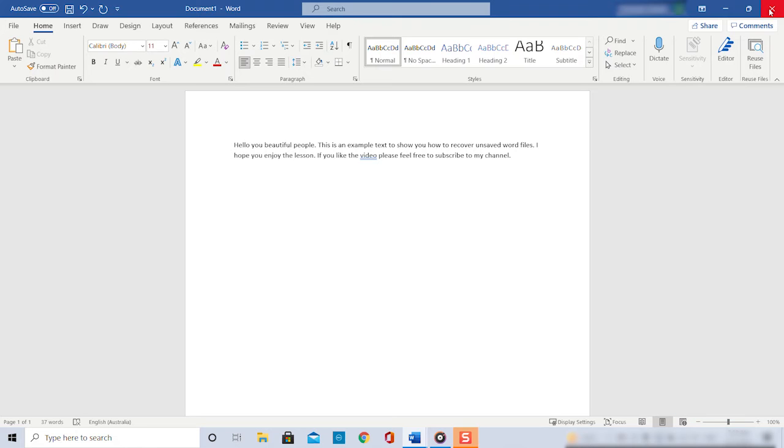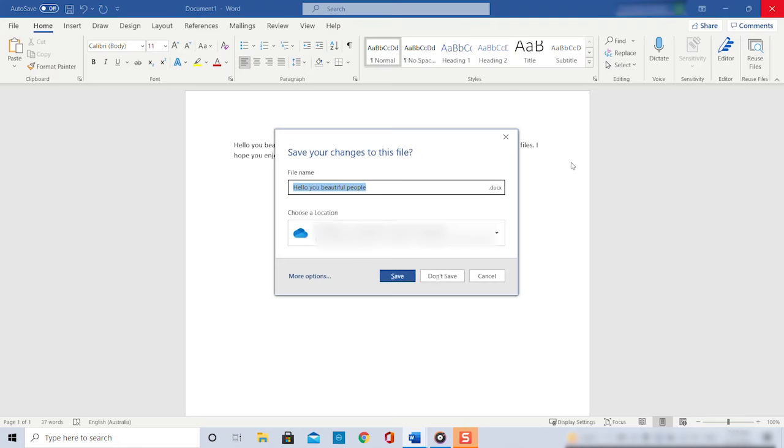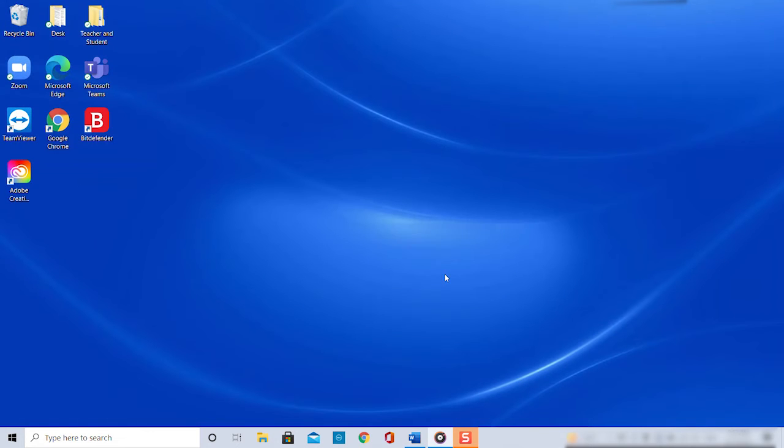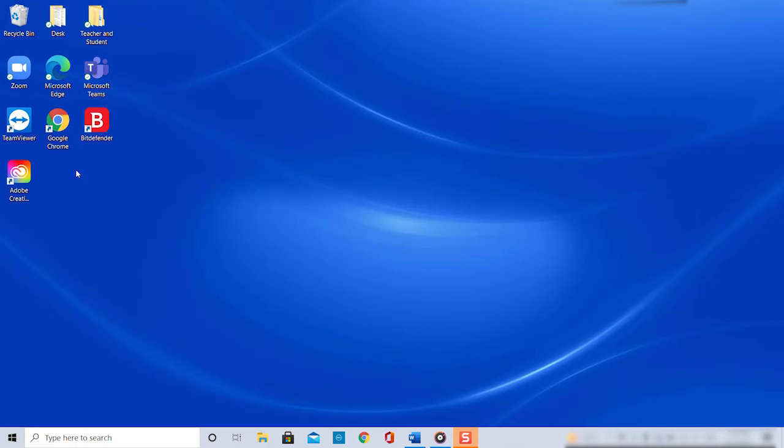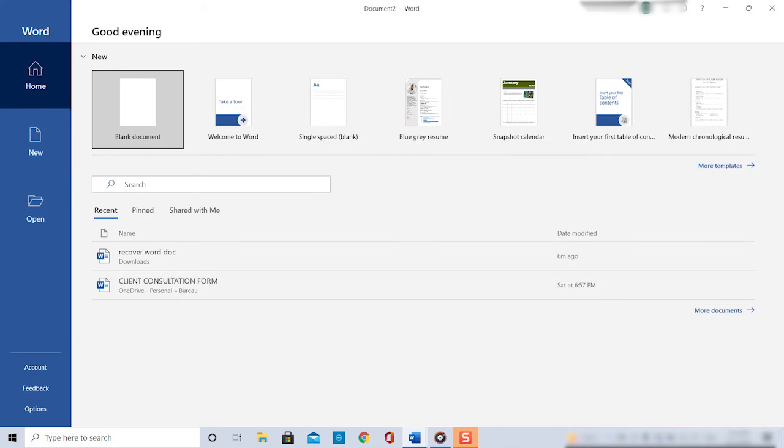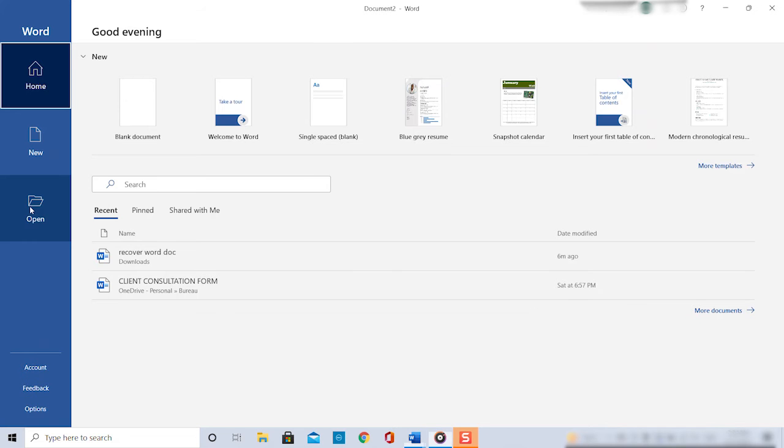So I close my Word document and accidentally hit don't save instead of save. Now if we want to recover that file we have to open our Word application again and click on the open tab in the left hand navigation.